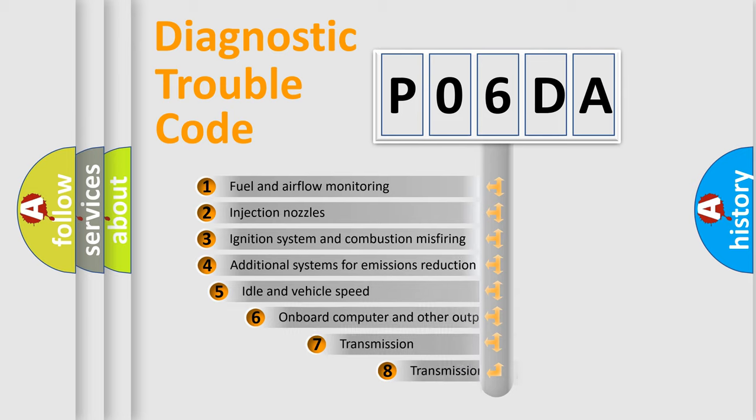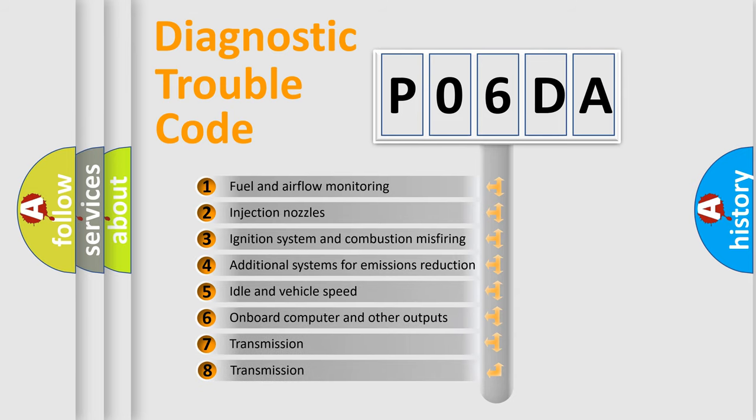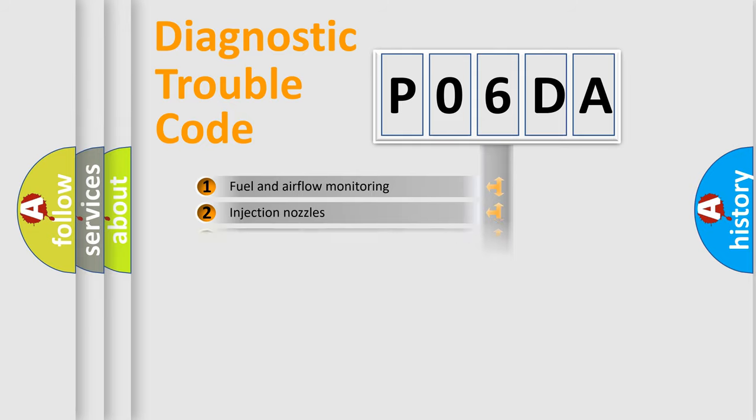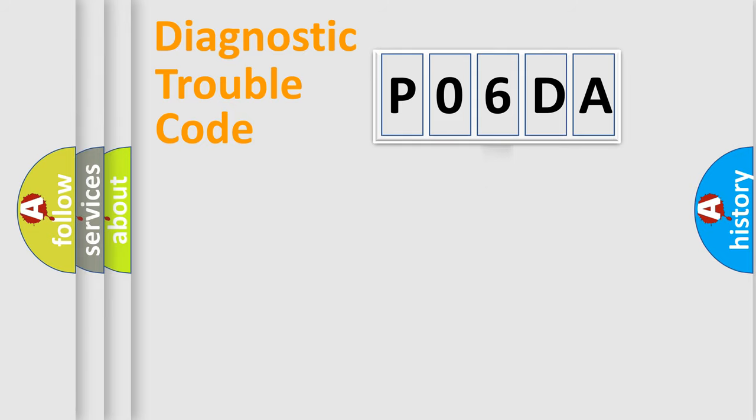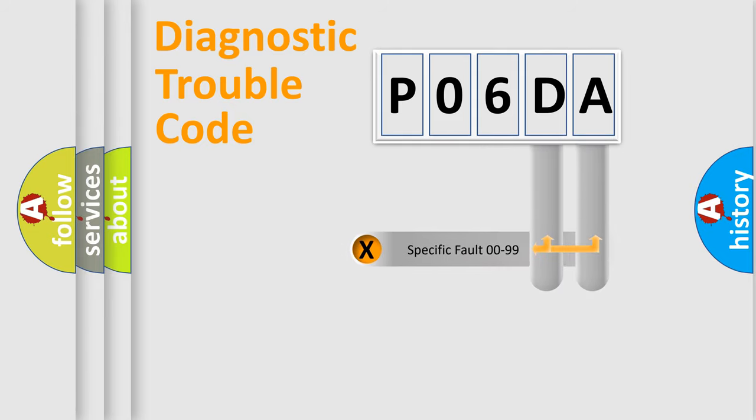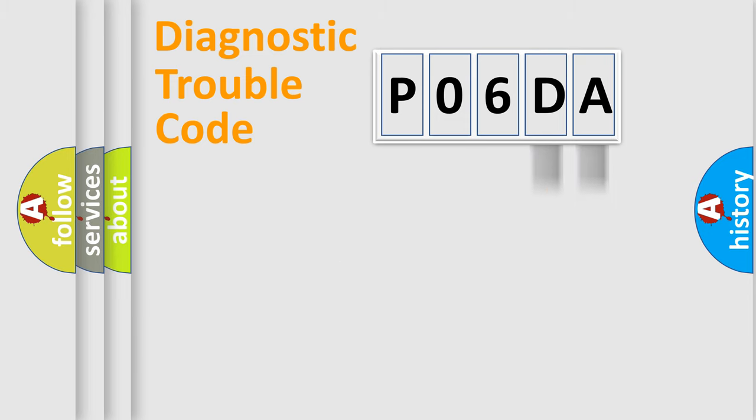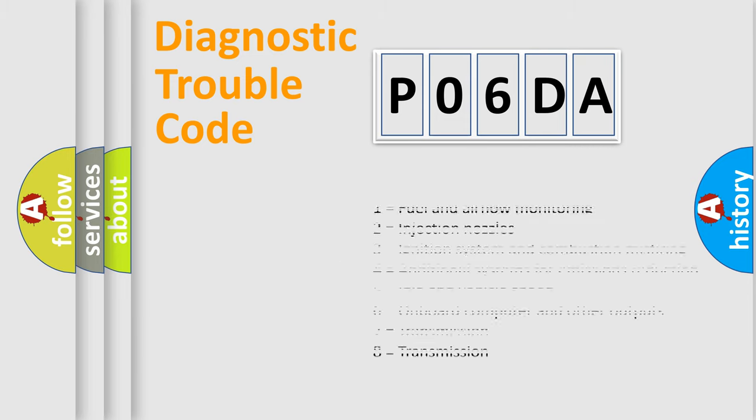The third character specifies a subset of errors. The distribution shown is valid only for the standardized DTC code. Only the last two characters define the specific fault of the group. Let's not forget that such a division is valid only if the second character code is expressed by the number zero.